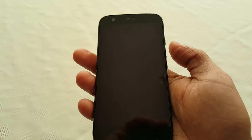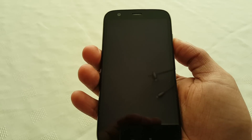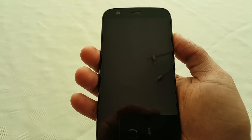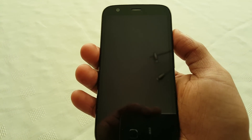Yo, it's your boy the Android Doctor back again. In this video we are going to take a look at the Firefox OS running on the first generation Motorola Moto G.